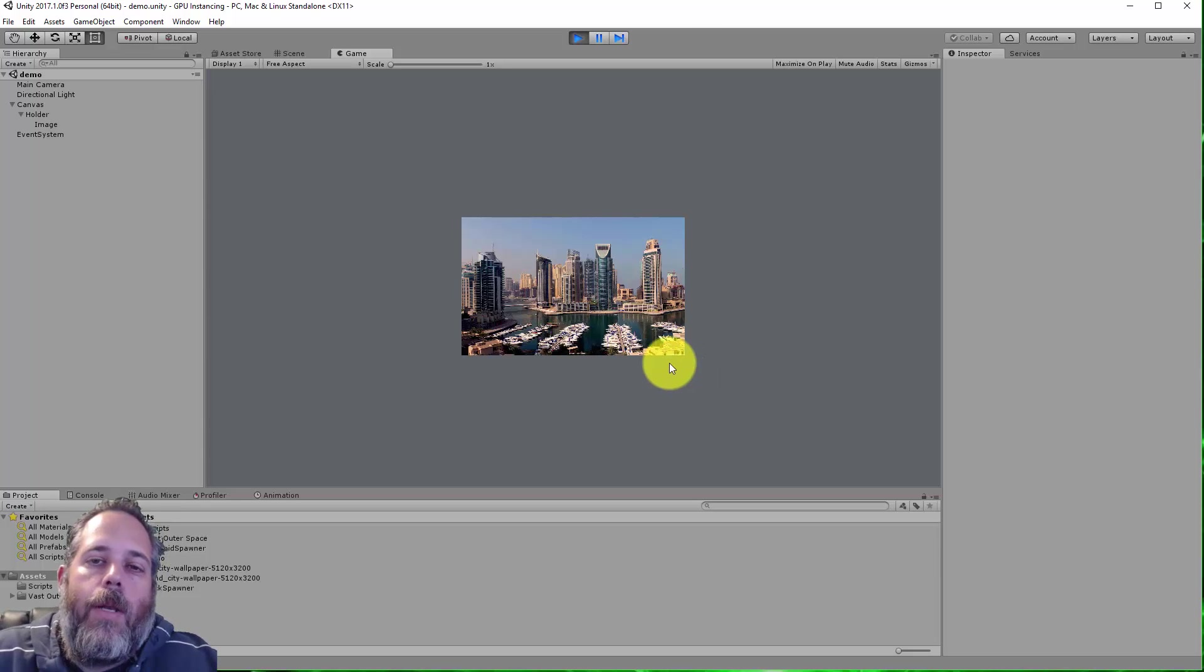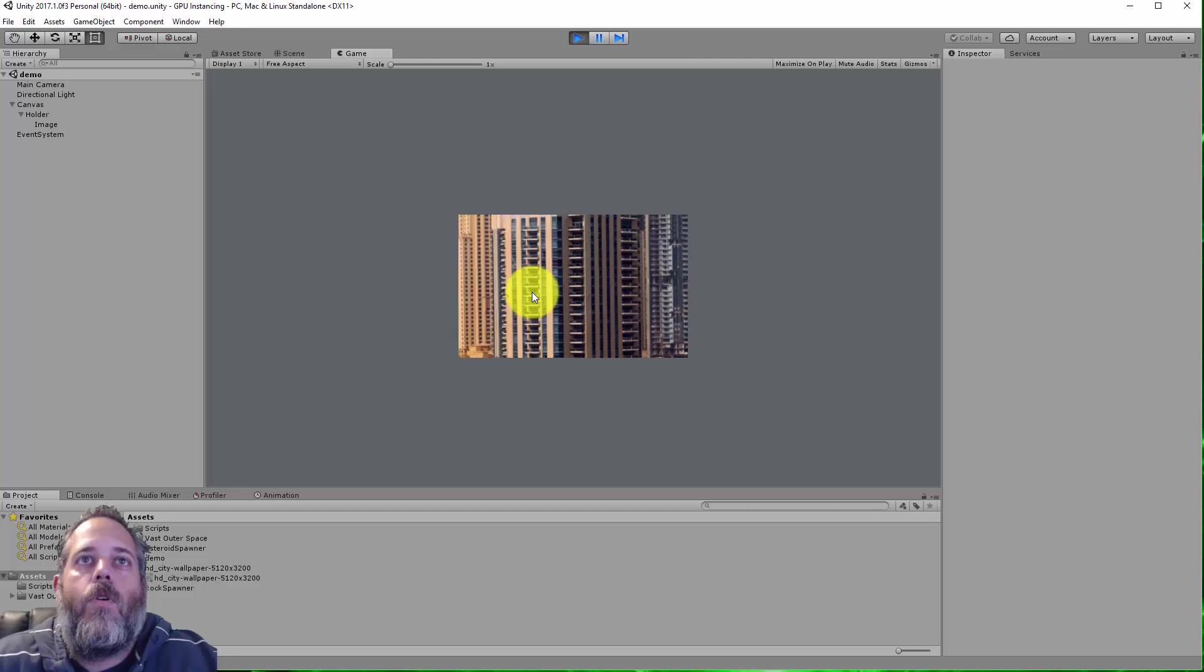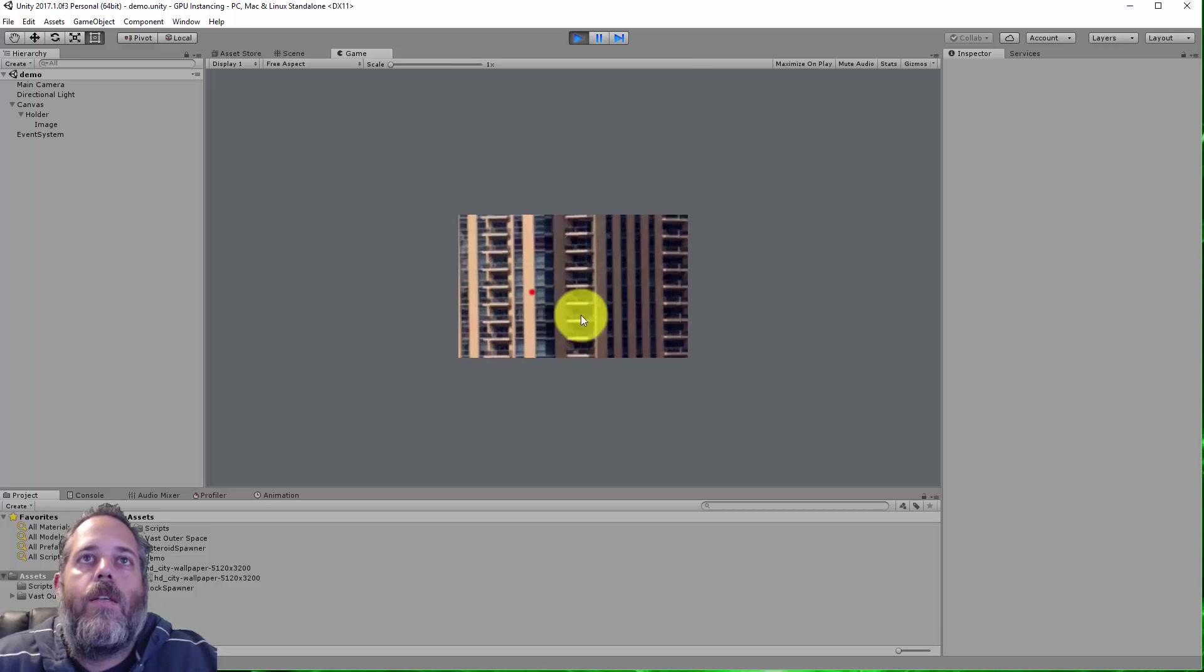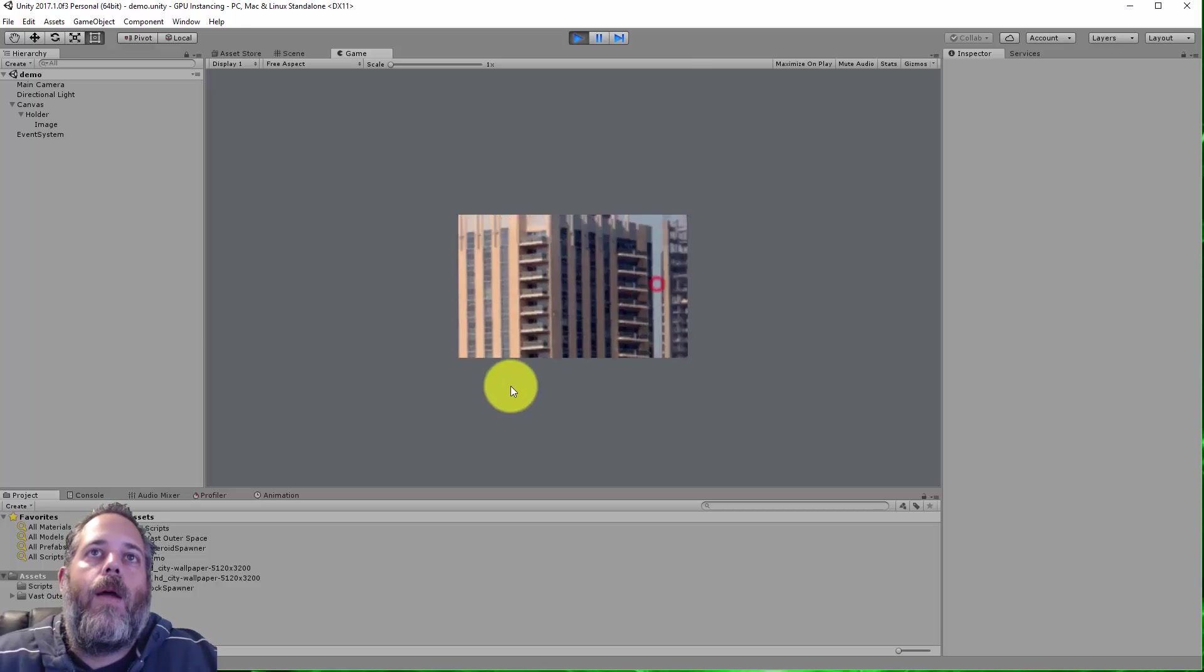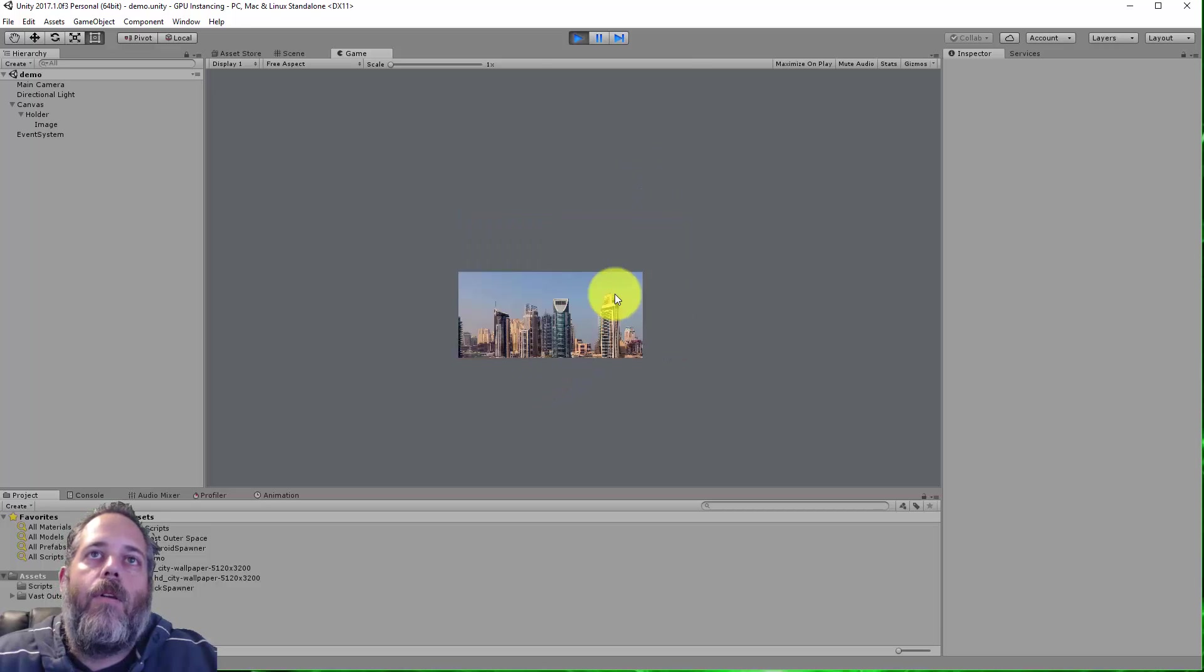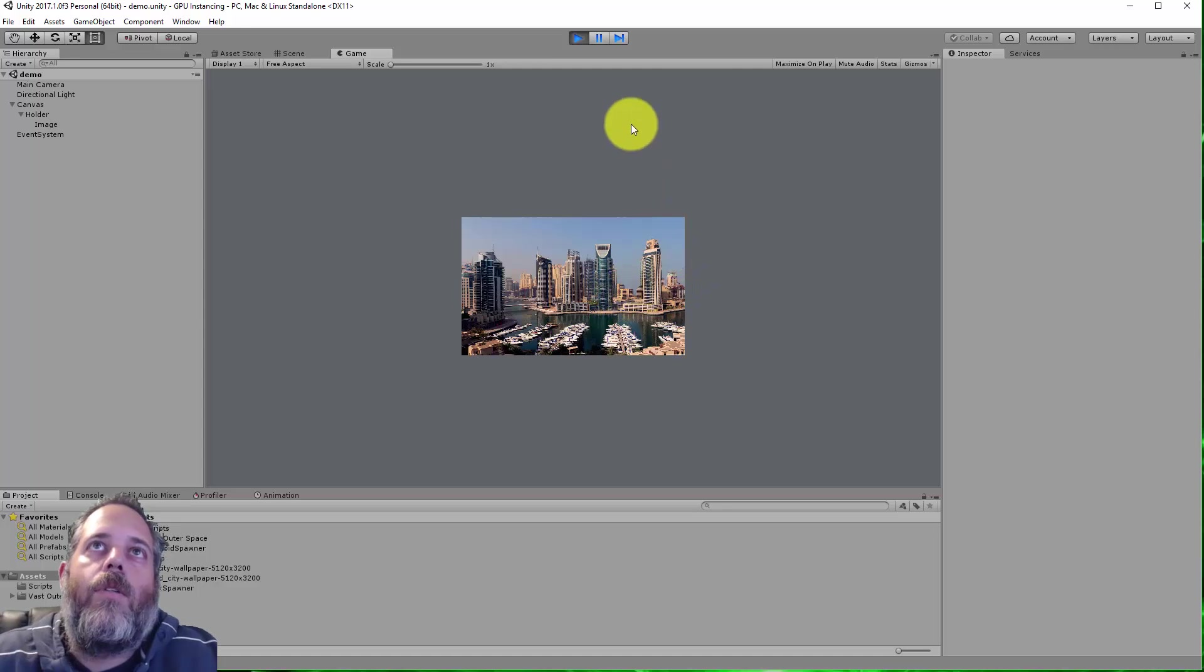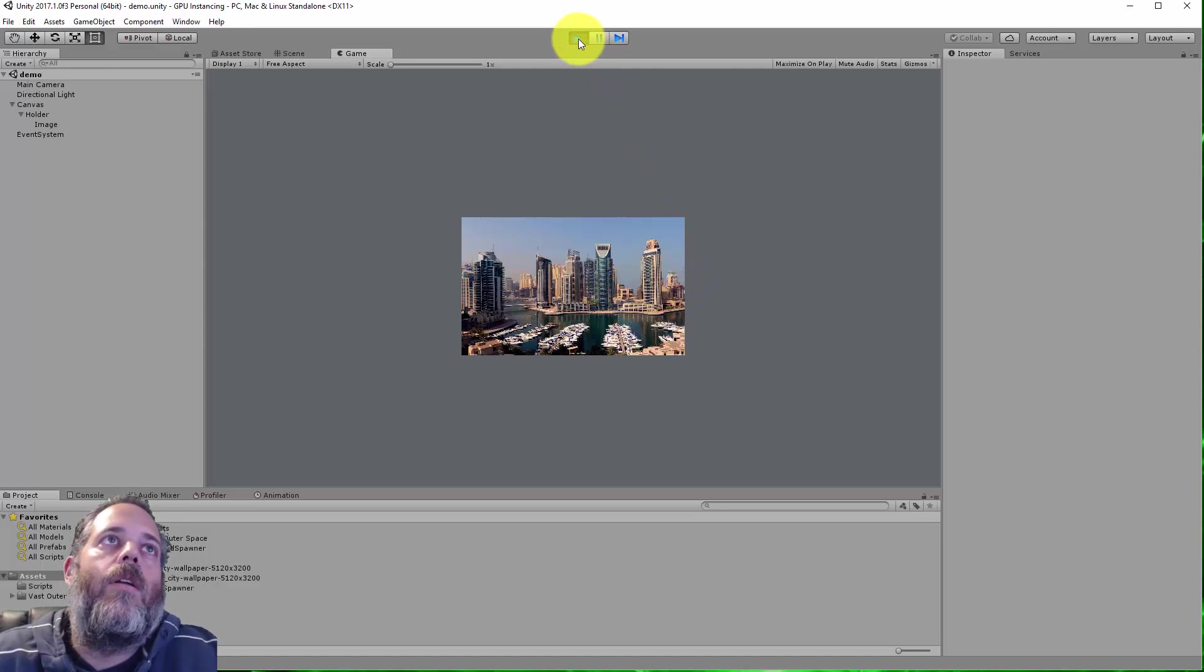Hey, what's up? Jason here from Unity3D.college. In this video, I'm going to show you how to set up an image that allows you to scroll in like this, pan around, and then scroll back out. It's a pretty simple process, so let's get started.